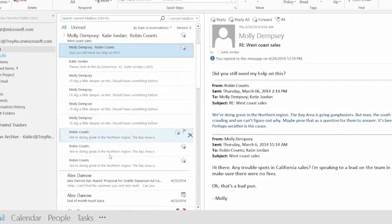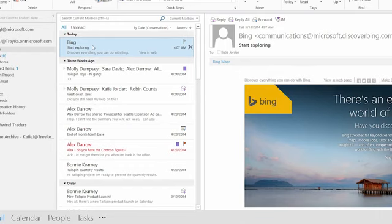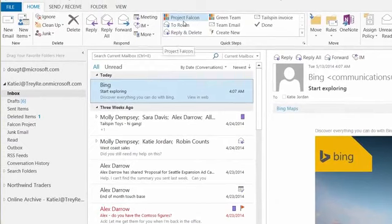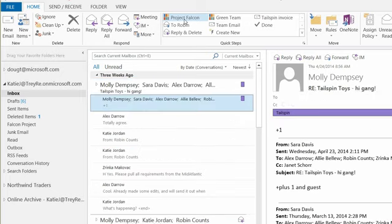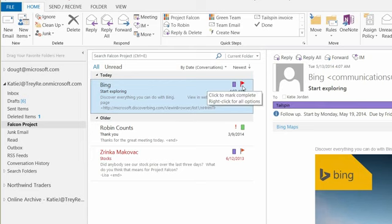So if there's an email I want to file — say, this Bing email would be perfect for something we're working on with Project Falcon — I click the preset Quick Step called 'Project Falcon.' What it just did: it moved the message, marked it as read, tagged it 'Tailspin,' and added a follow-up flag. It did it all in one quick step.